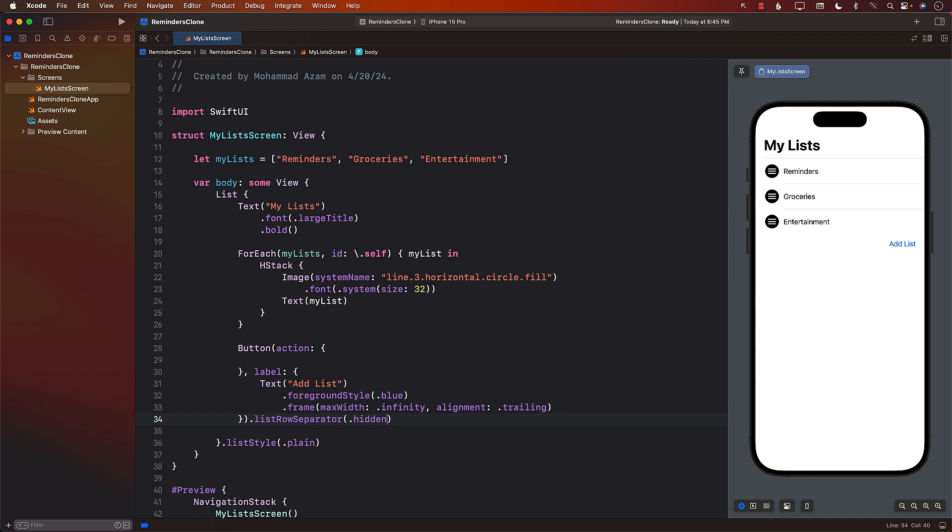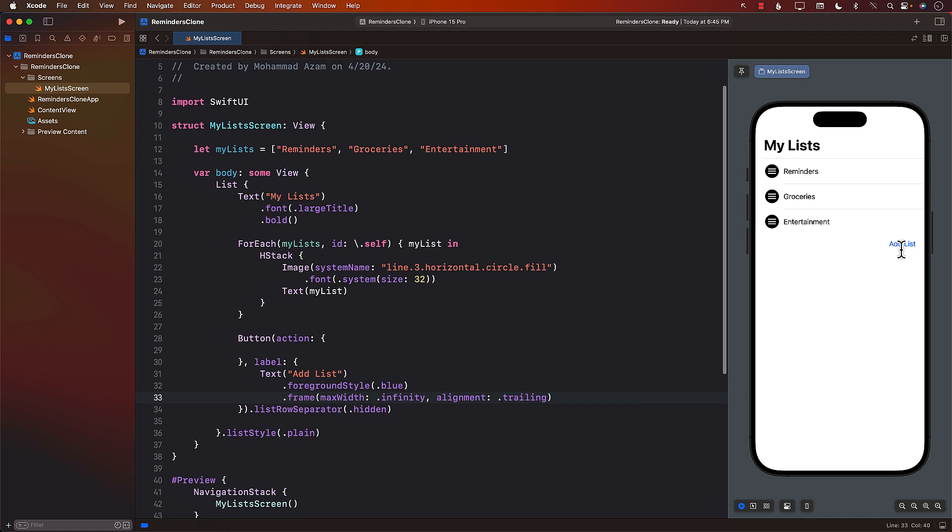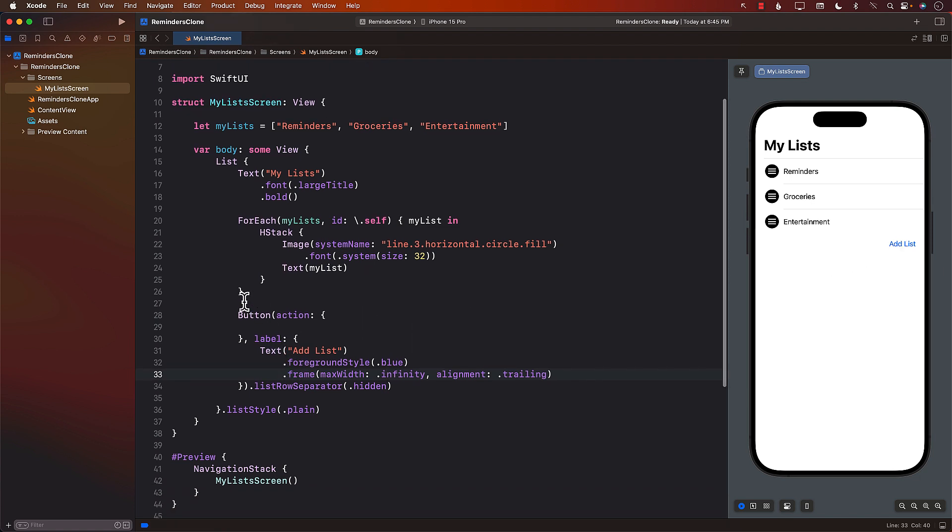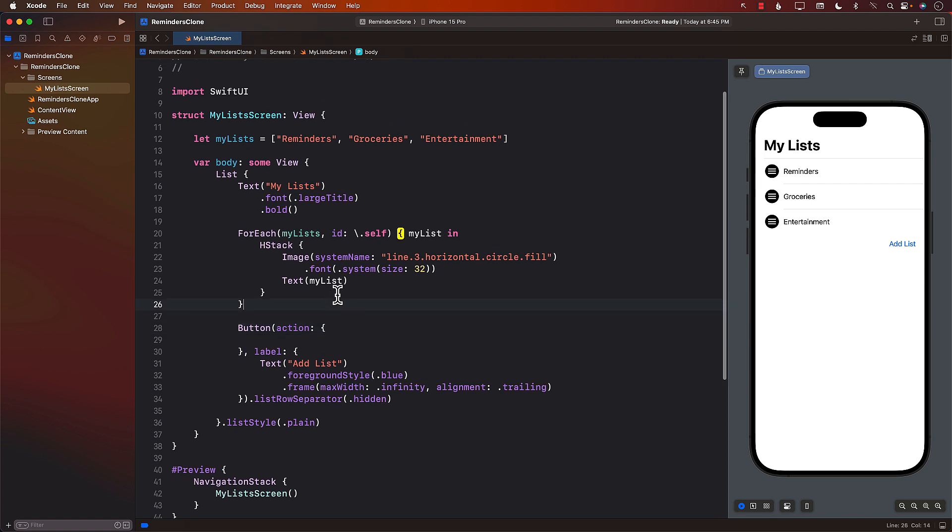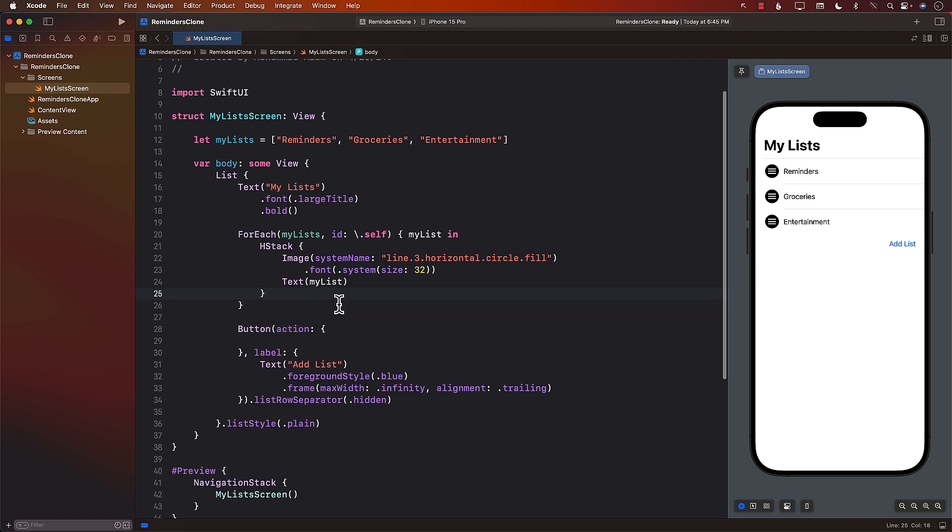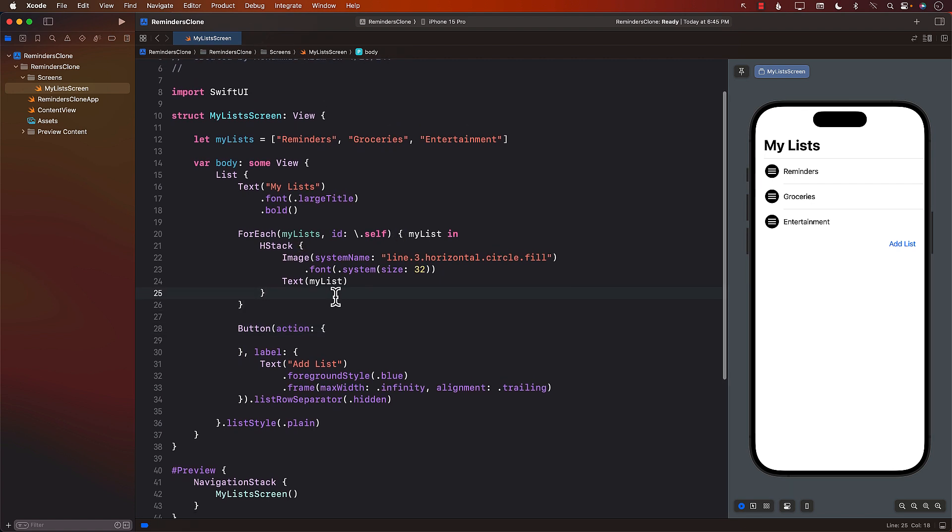There we go. And we don't really want the list row separator for our button. So I can say hidden. Now, if you want it, you can use it. That's perfectly fine. I'm just going to mark it a little bit hidden, as you can see. Okay, so we have the add list and we have the button that is also good.